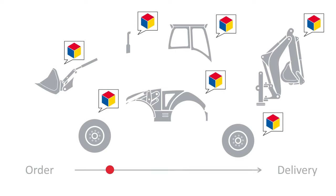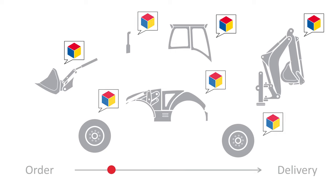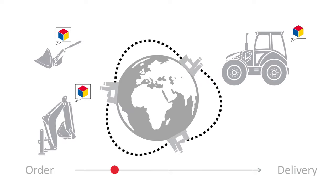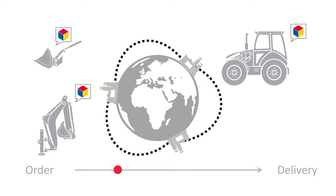Thanks to digitized data, anyone from anywhere in the world can participate in the design process.